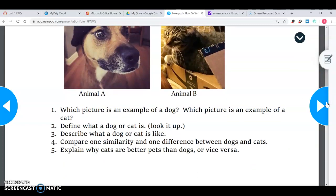Question one asks which picture is an example of a dog and which is a cat — that is identify. Number two: define what a dog or cat is. Number three: describe what a dog or cat is like. Number four: compare one similarity and one difference between dogs and cats. And number five: explain why cats are better pets than dogs or vice versa. You can see how all five task verbs are used in this one FRQ.